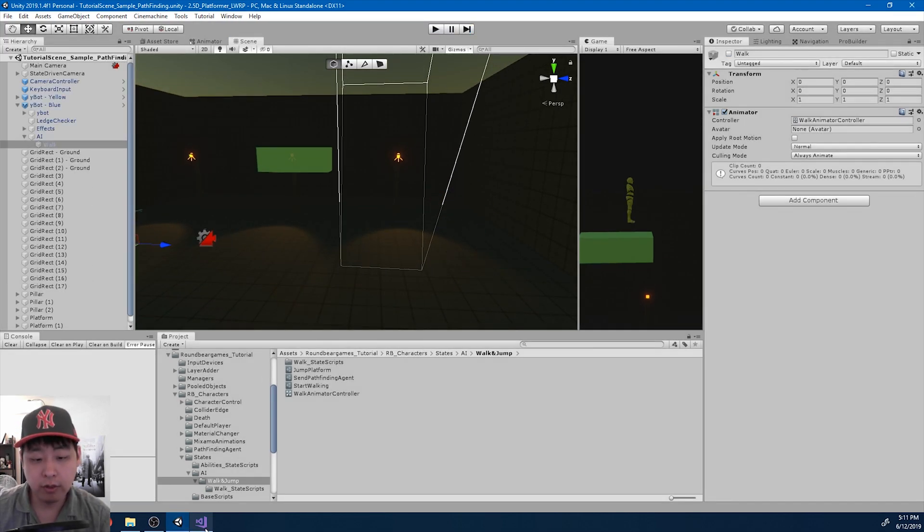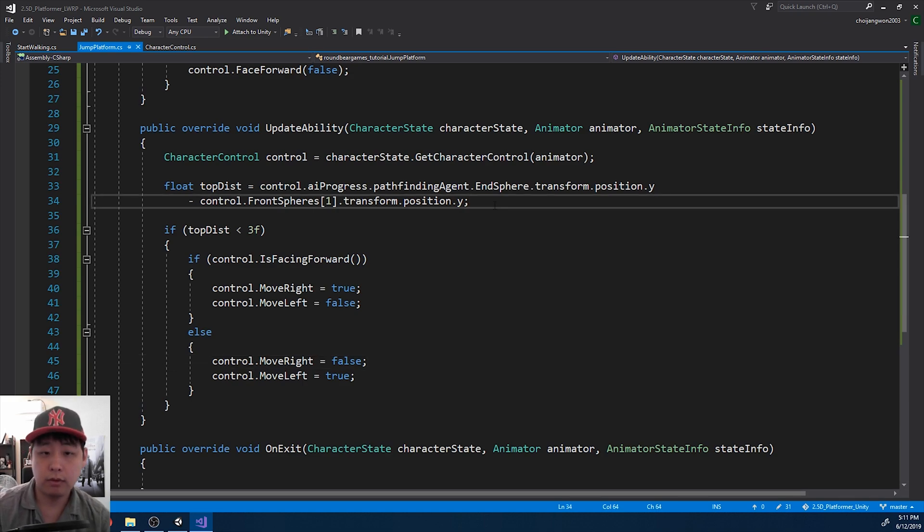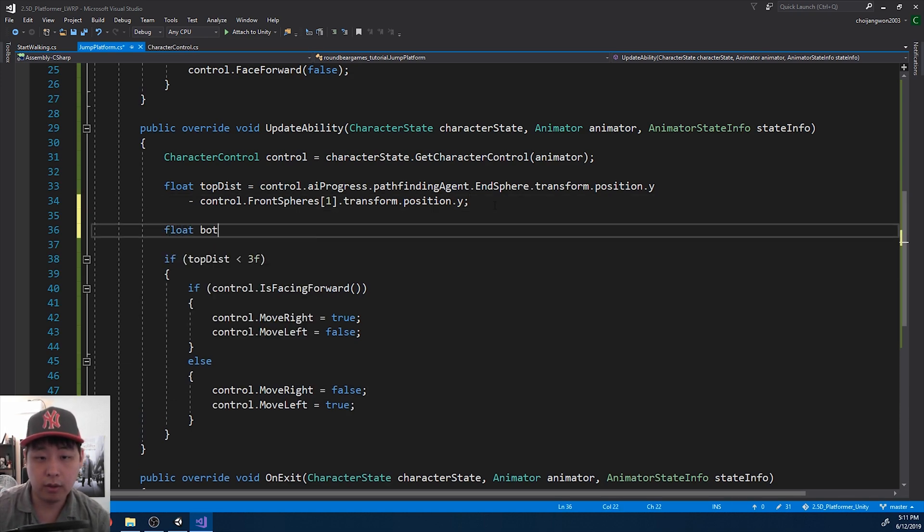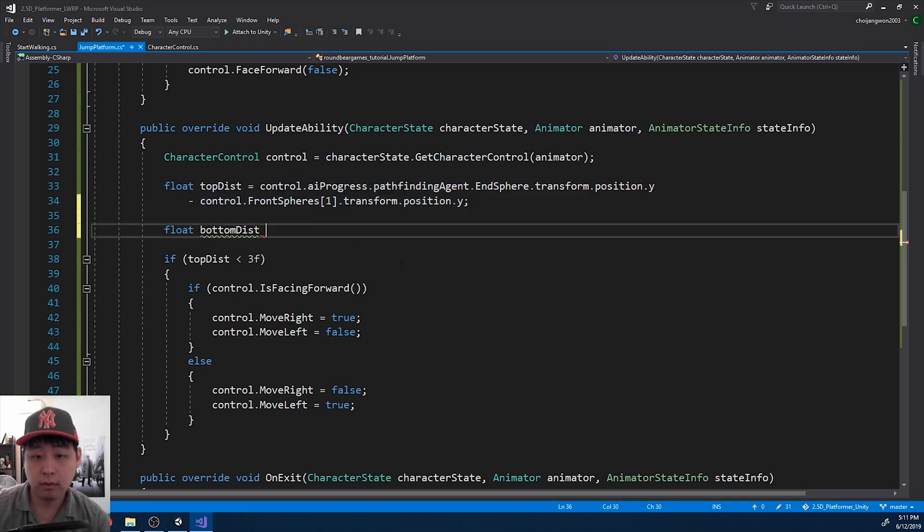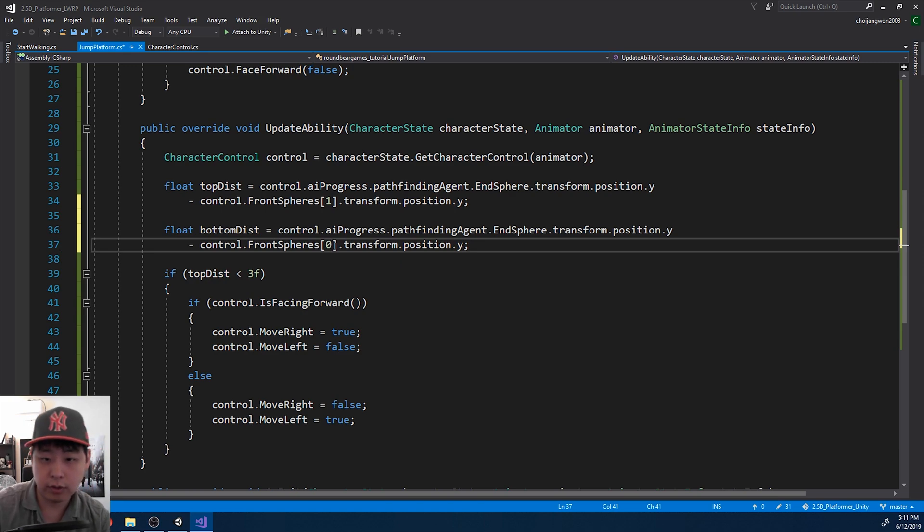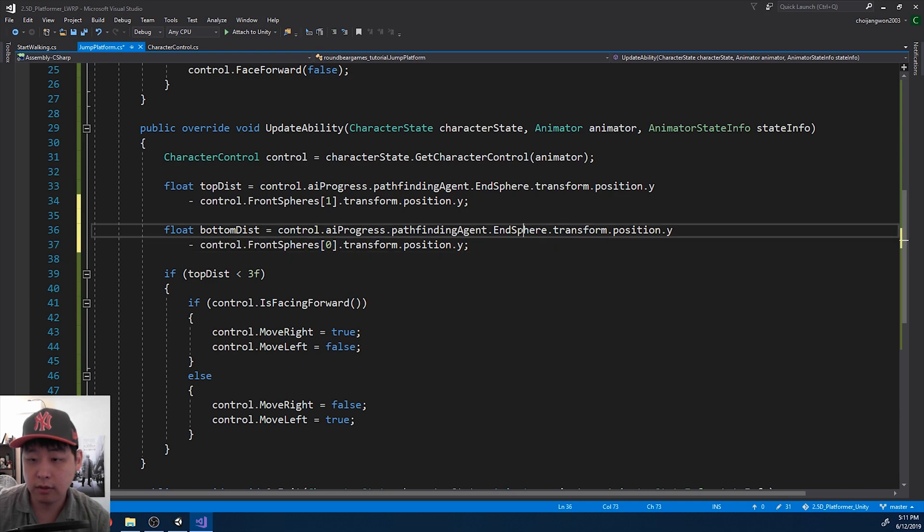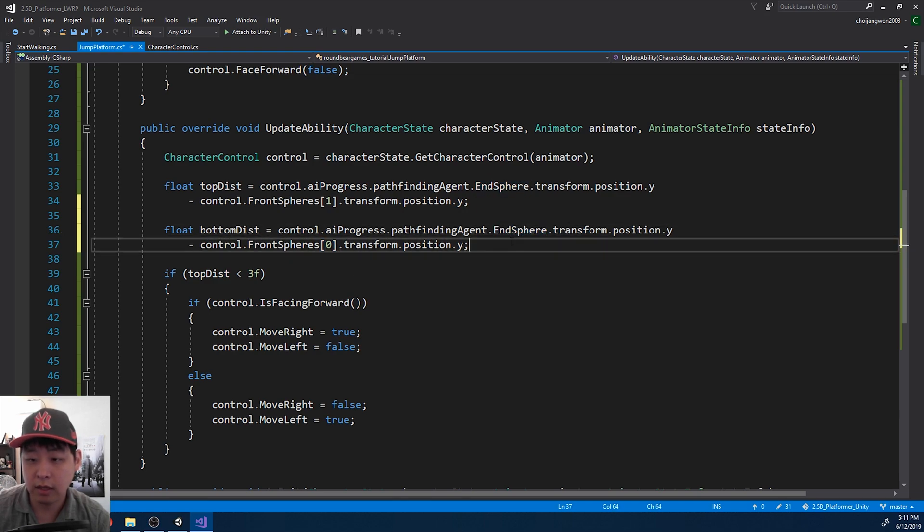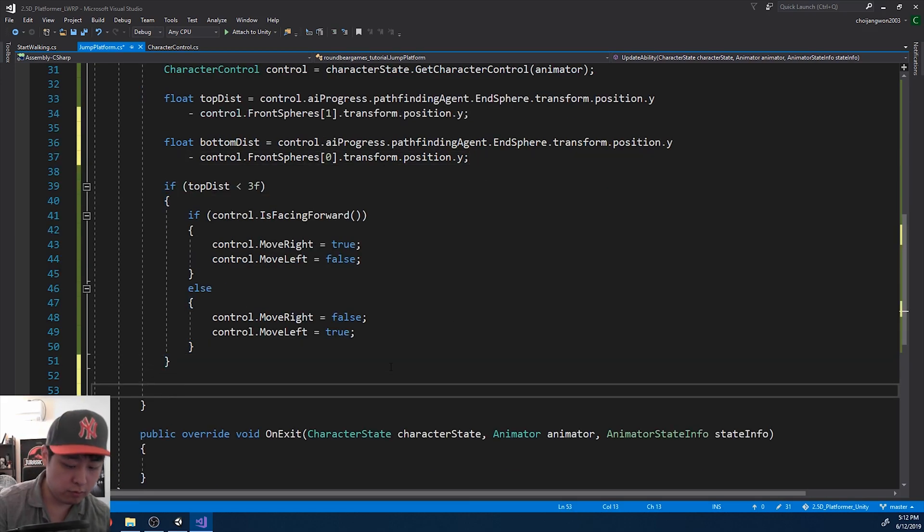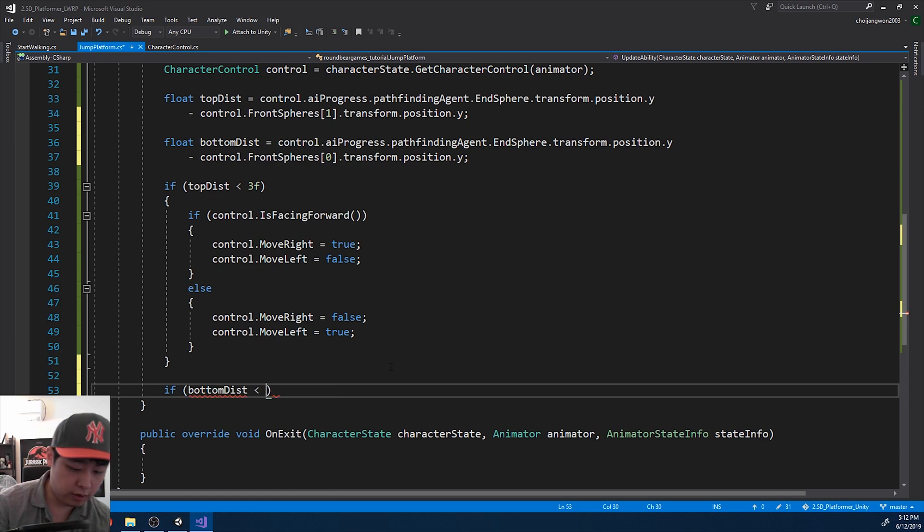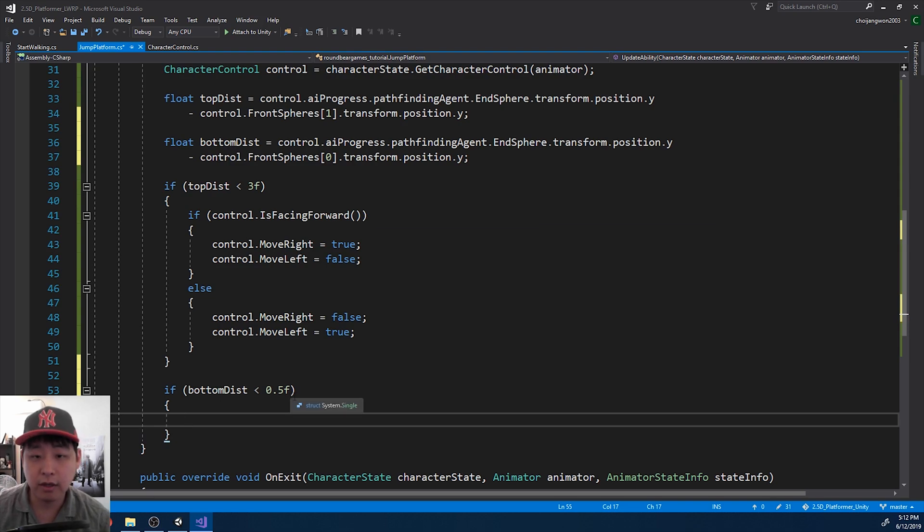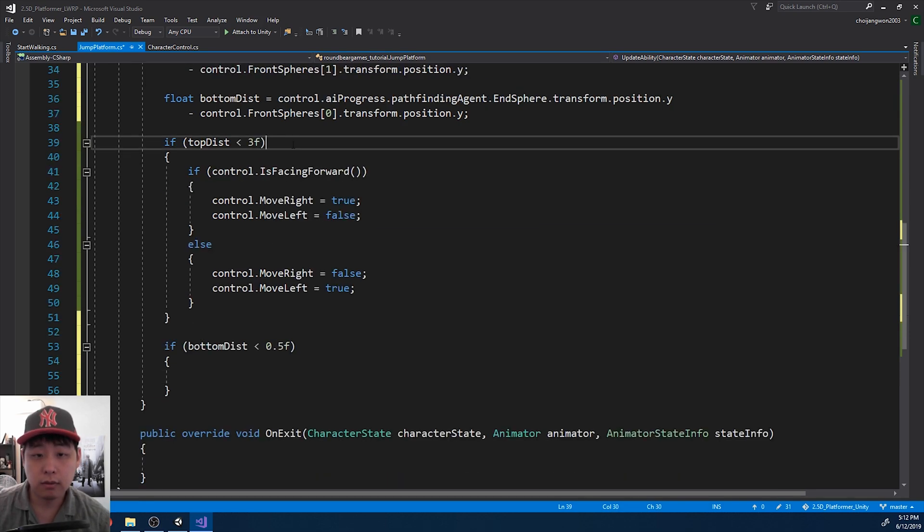We also want to check the bottom sphere. Let me get the bottom distance. Zero would be the one at the bottom. And we want to compare that against the end sphere. And we don't want to jump if the bottom distance is smaller than something like 0.5. I'm just guessing here.